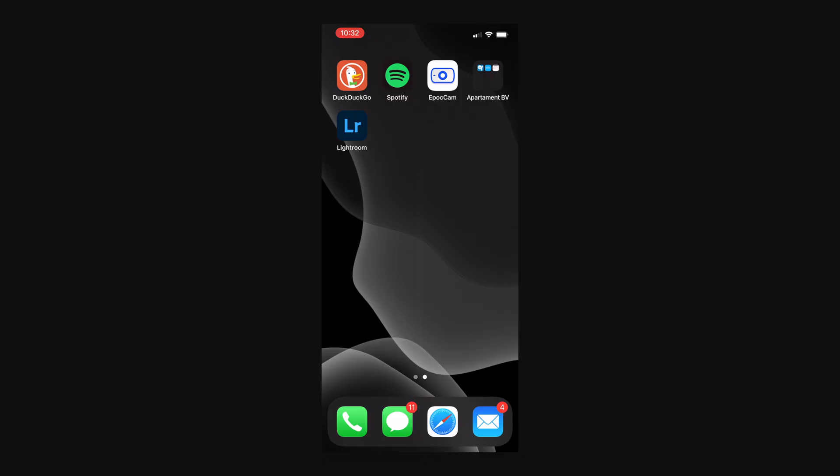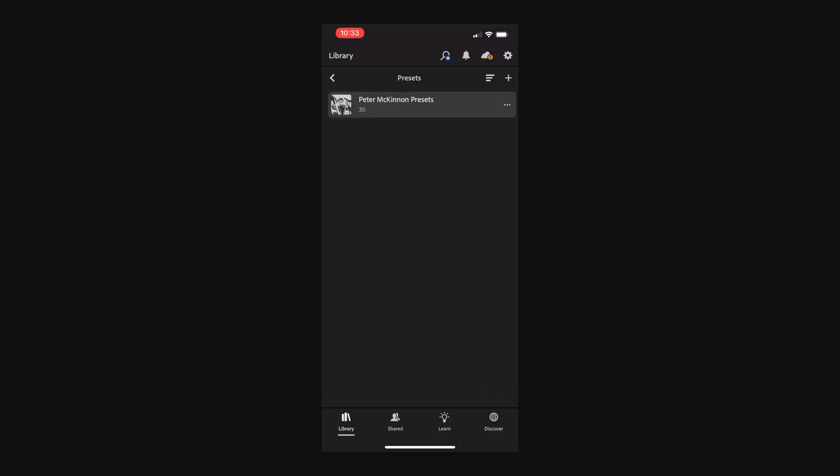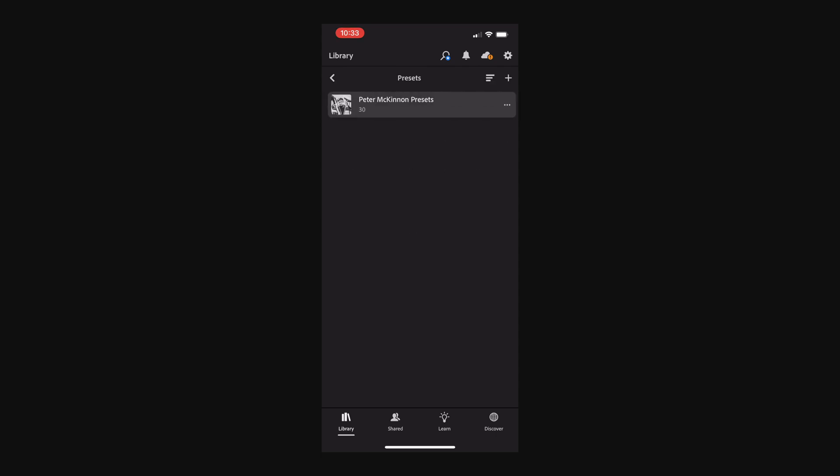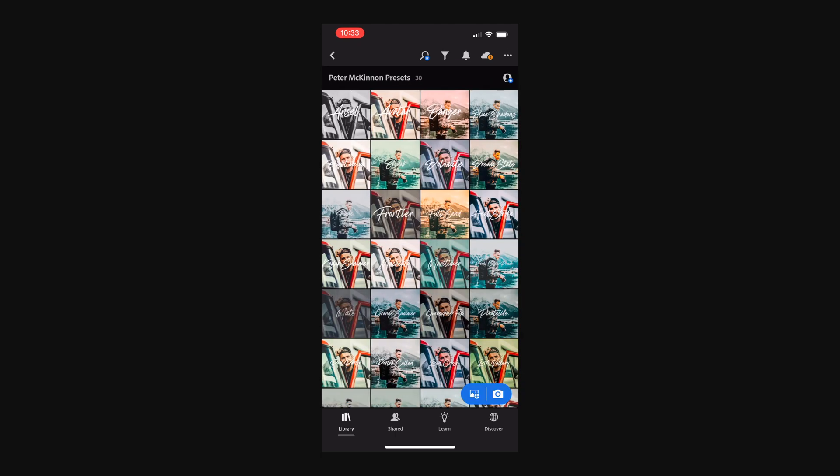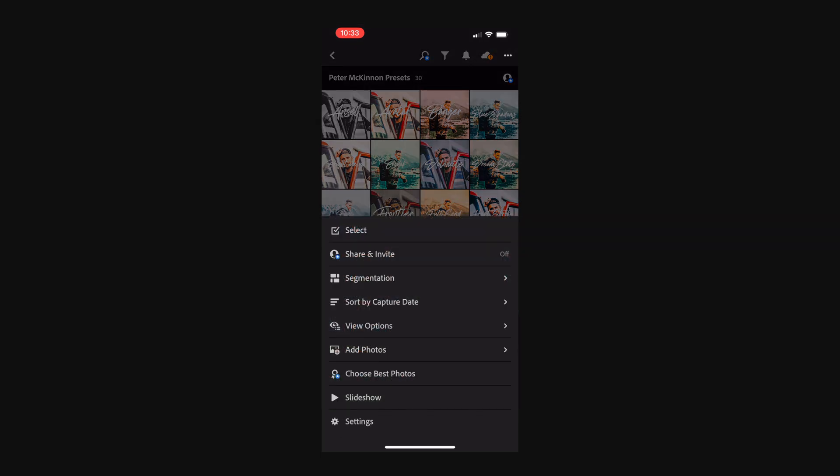So now that you have all your presets saved into iCloud or Google Drive or whatever you're using, we can start importing them into our Lightroom mobile. So in order to do that, we just open Lightroom. So what I've done to keep everything organized, I created a folder called presets. And inside that, I created an album called Peter McKinnon presets. If you go inside, I've imported all those DNG files. And the way you do that is simply clicking on these three dots on top.